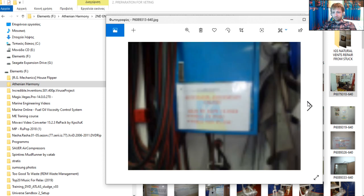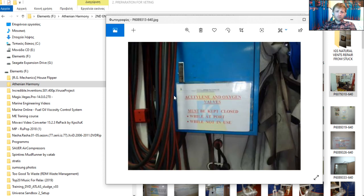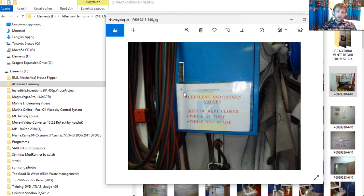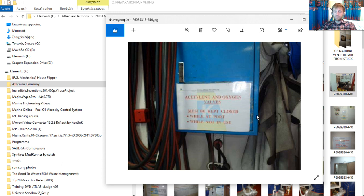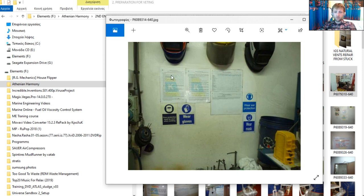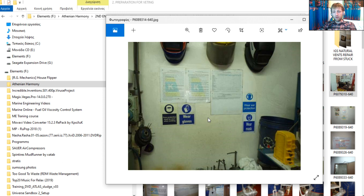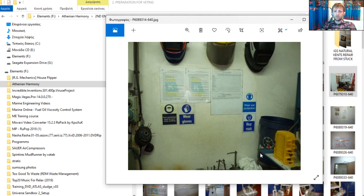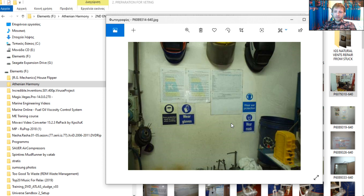As you know from the latest regulations, we have acetylene and oxygen bottles which must be closed while at port and while not in use. This is really important. Never make any kind of hot work operations during discharging or loading, it is prohibited. Here we have some instructions about the operation of welding area, what to wear, and also there are protective masks for grinding.